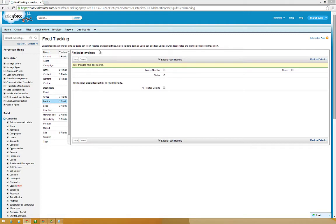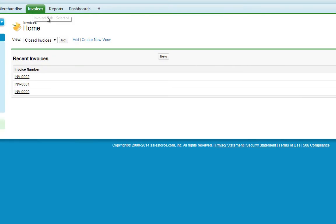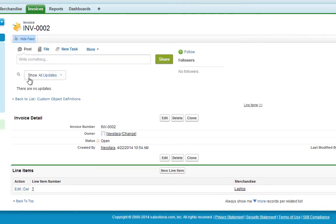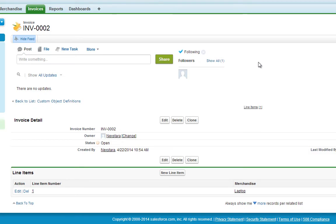Now, return to the Invoices tab, and click any invoice. You'll notice the collaboration options are now present. If you click Follow, any Chatter updates posted or changes to the Status field will appear in your Chatter feed, and the feeds of anyone else following this record.